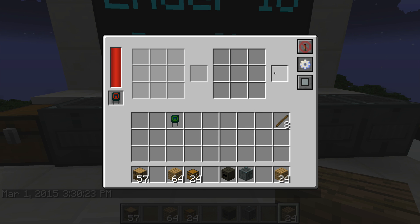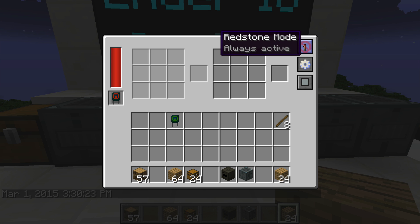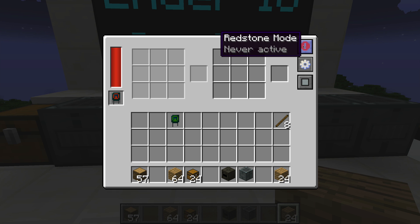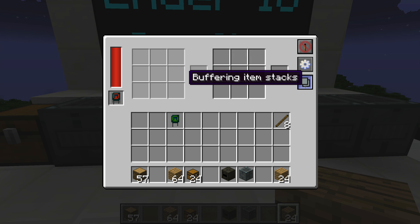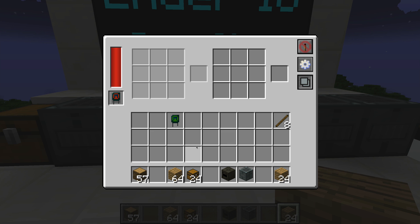The buttons on the far right of the GUI are standard Ender IO buttons. We have redstone control, where you can choose a variety of control options if you want to throw a redstone signal at the machine. There's also a configure IO button and a buffering item or single-stacks button.